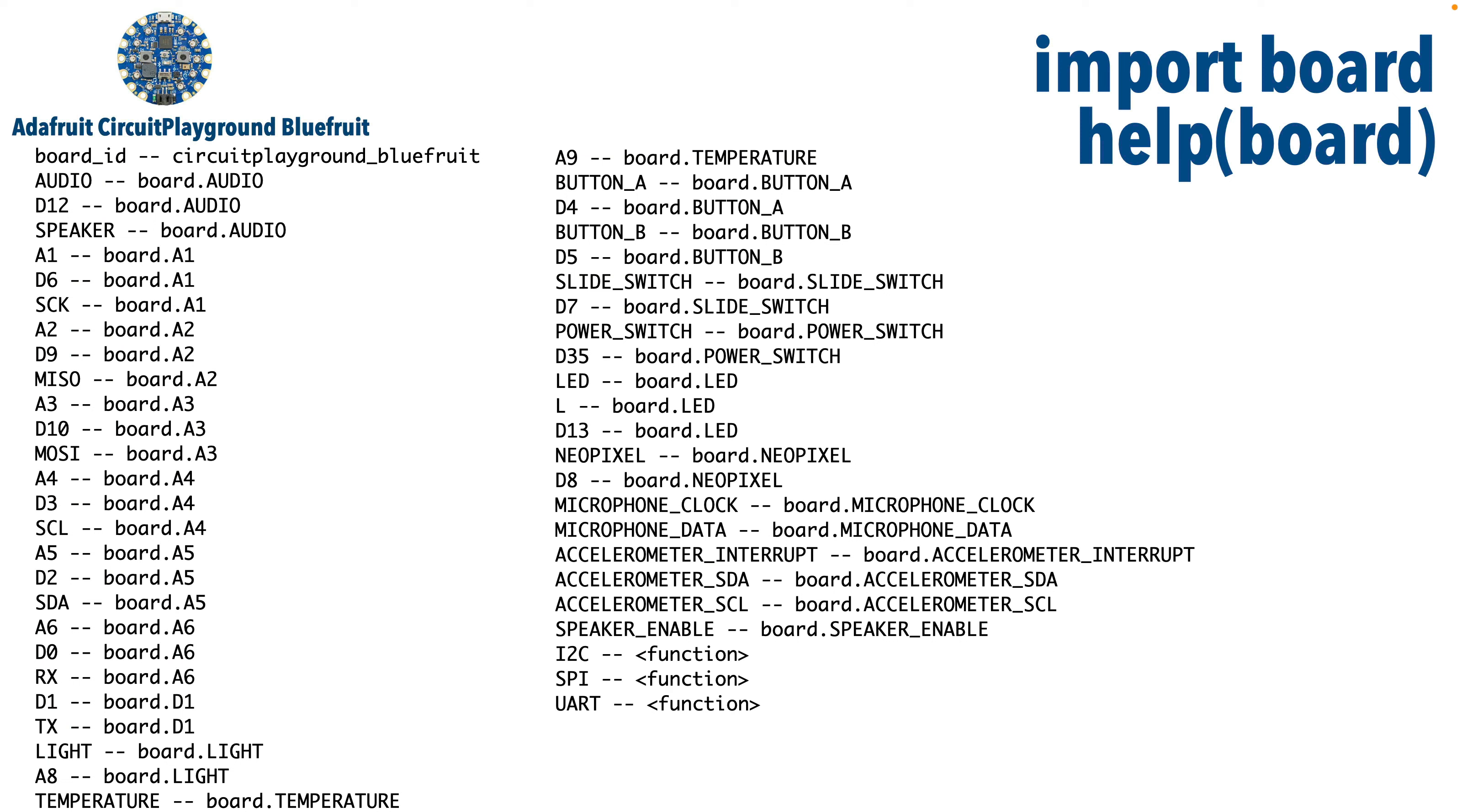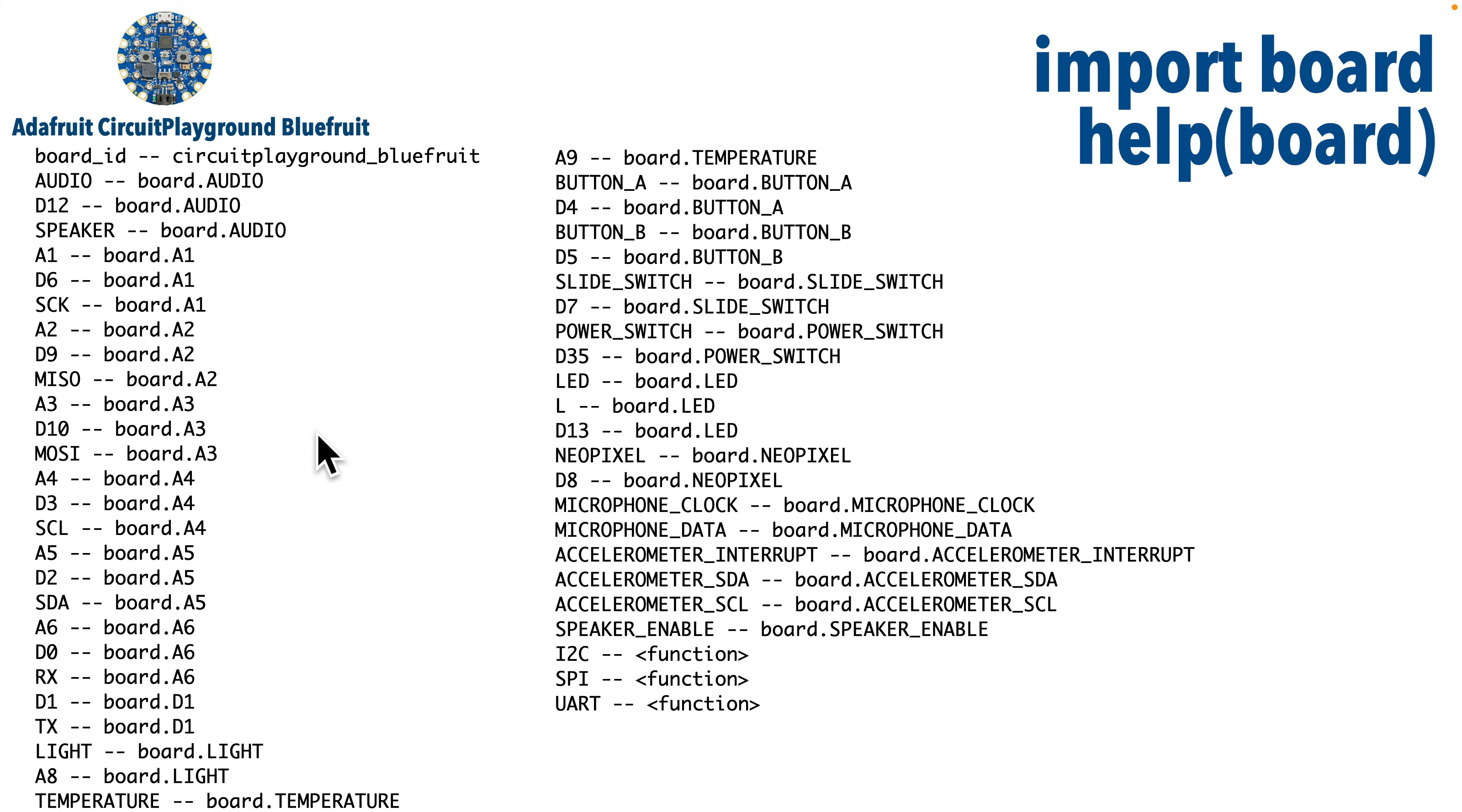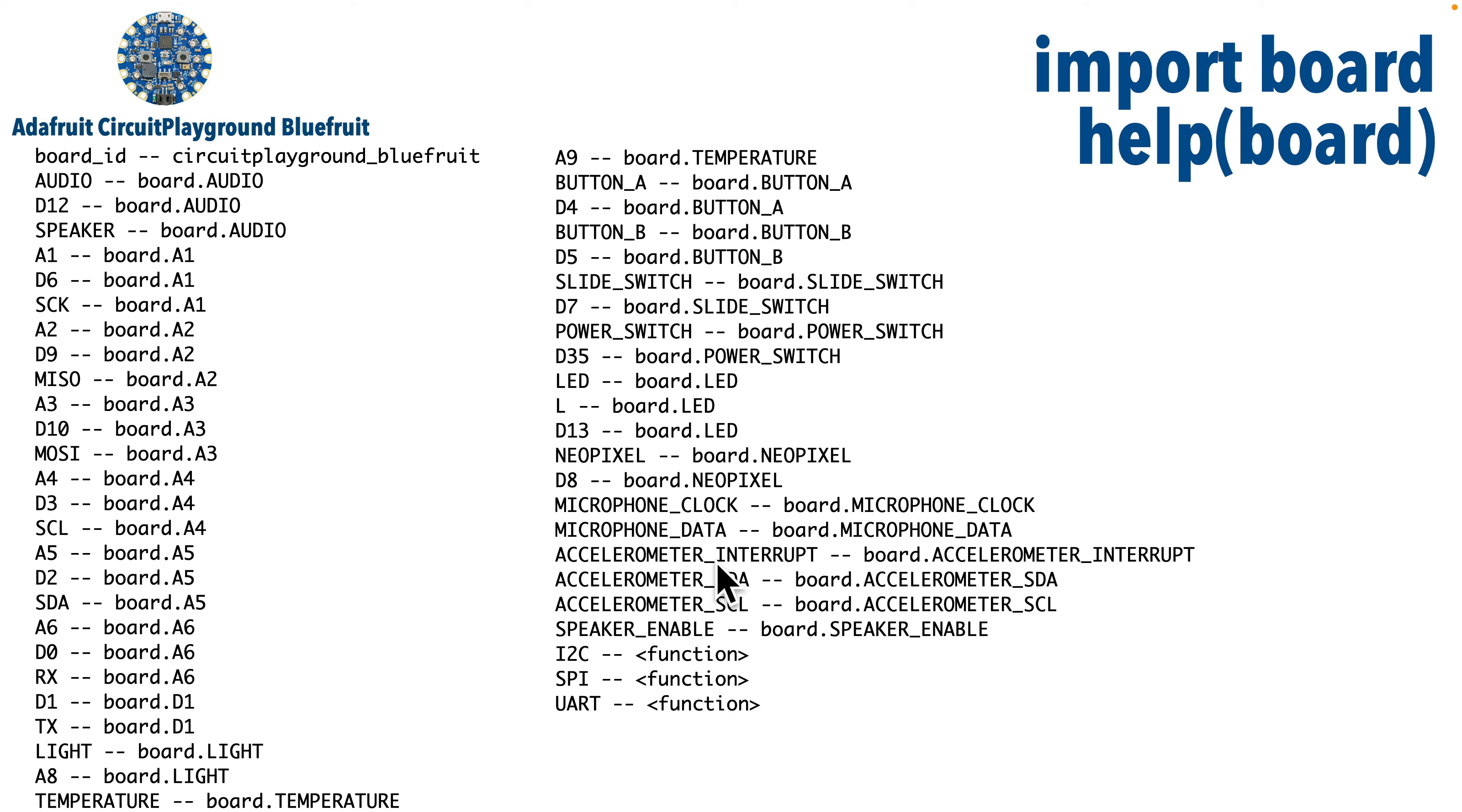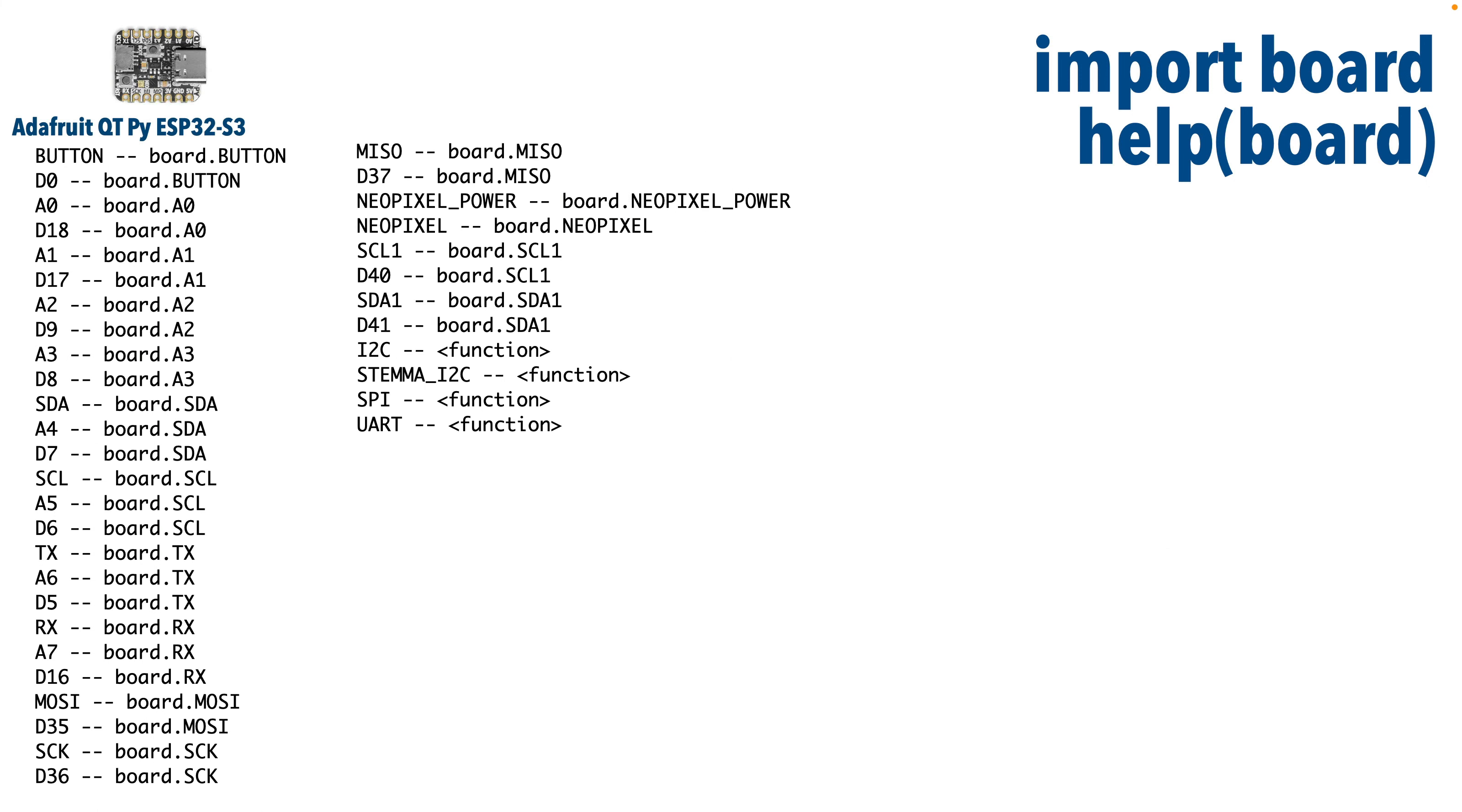Now, this slide here shows what you would see if you plugged in your Circuit Playground Bluefruit, entered the REPL, imported Board, and then did help passing in Board between the parentheses, and we see lots of predefined objects that we used with our board commands in earlier lessons. So we used Speaker, Speaker Enabled, Button A, Button B, NeoPixel, these Accelerometer objects, and we haven't used it yet, but hey, the Circuit Playground Bluefruit also has an LED object.